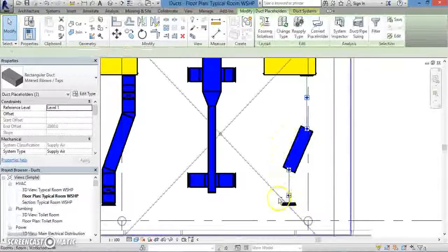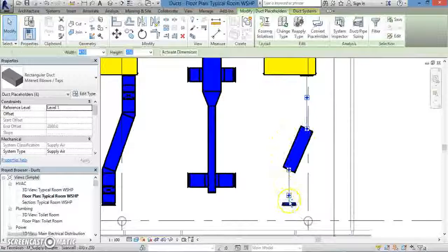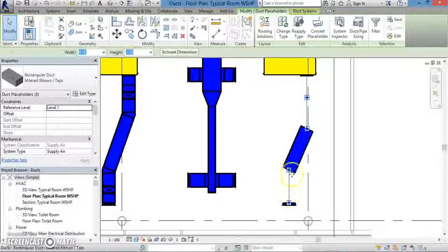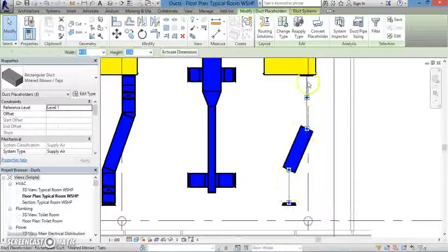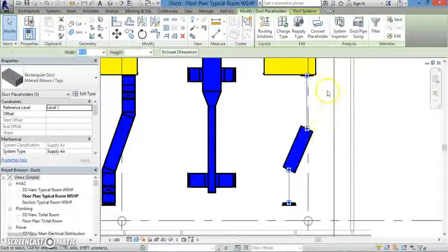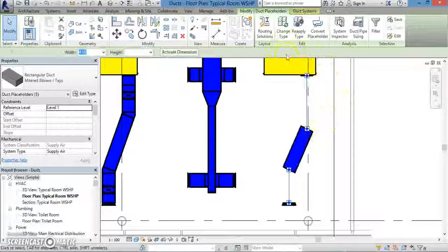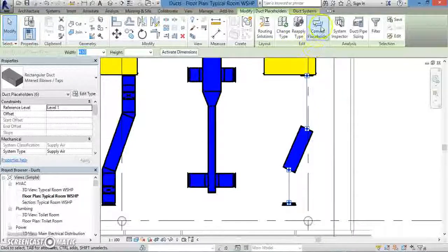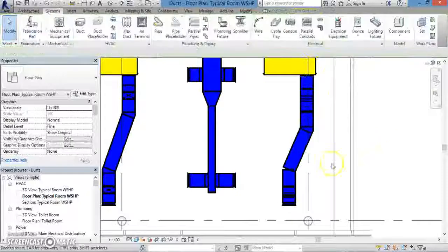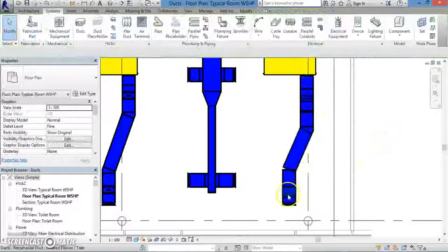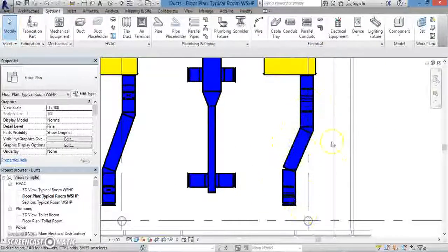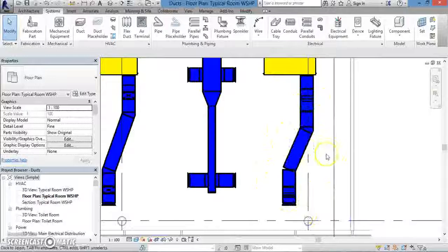In order to convert all of the segments, hold down the Ctrl key and click on every segment that you want to turn into an actual duct. Then, from the top of the menu, click Convert Placeholder. This will turn all the segments you've selected from placeholders into ducts.